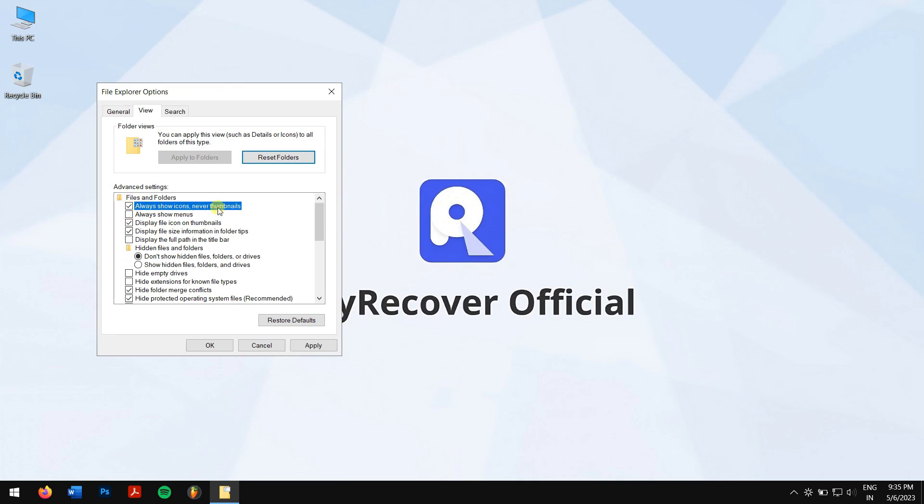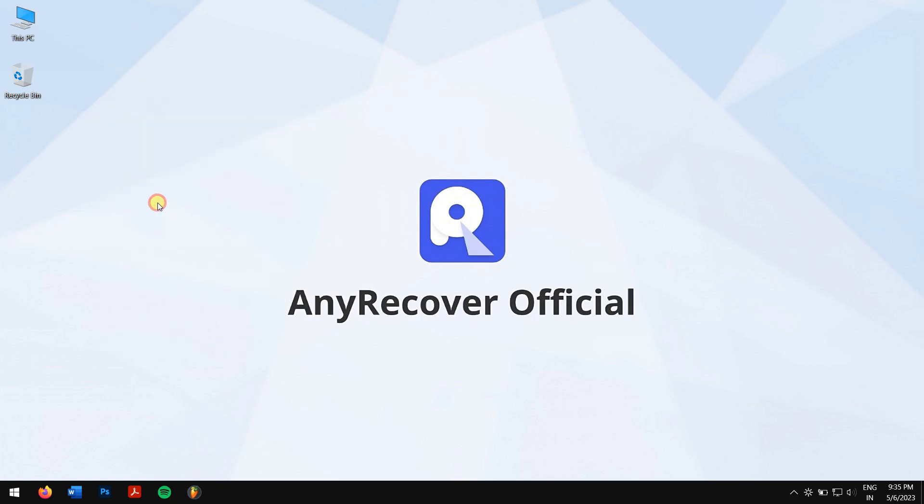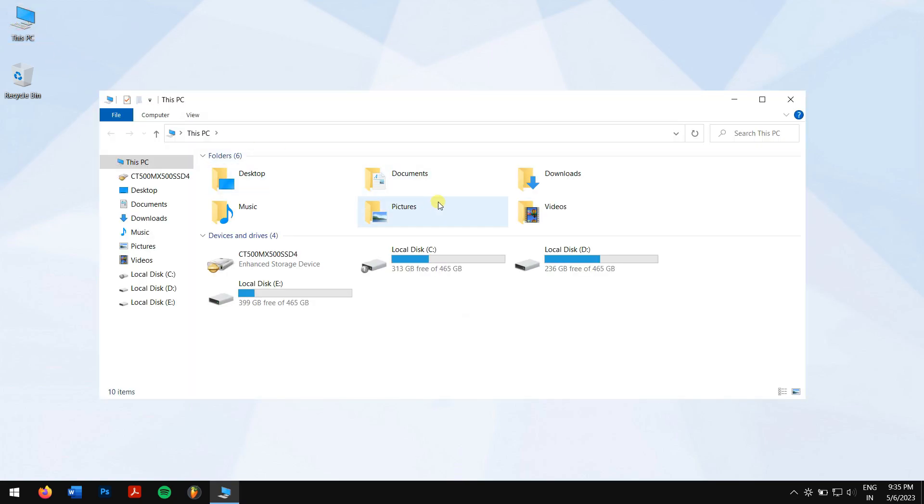Click on Apply and finally click on OK. Then check if the issue has been resolved or not.